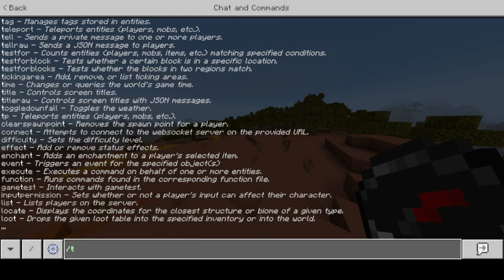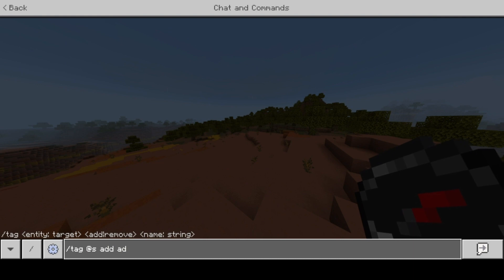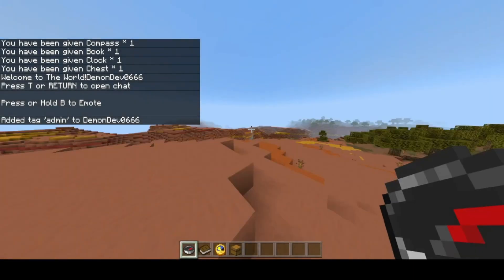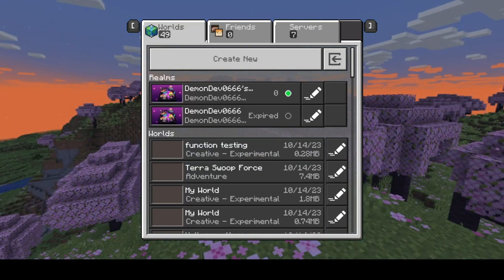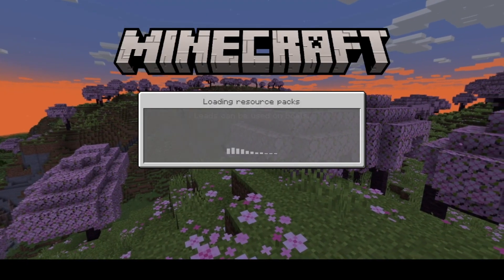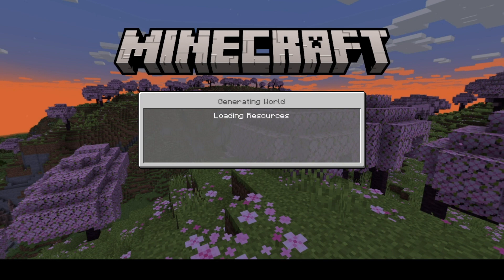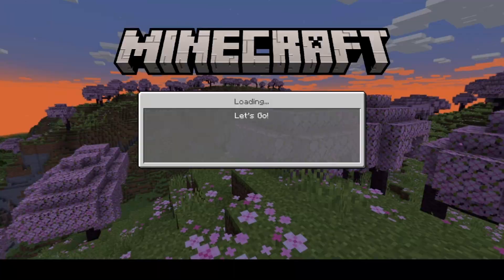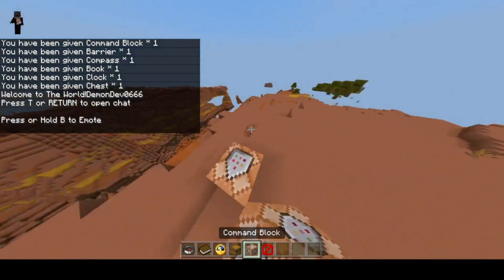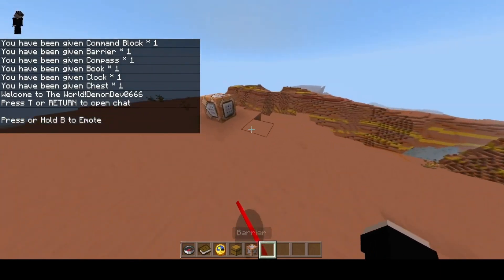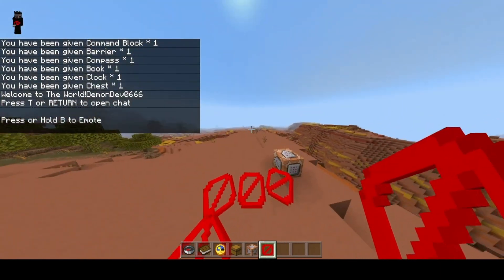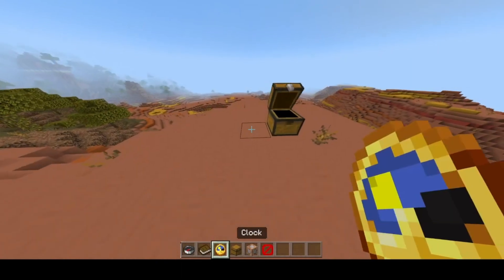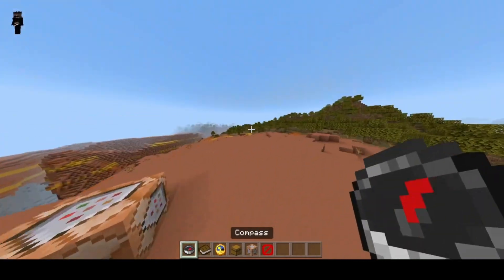Now if we do slash tag at s add admin, then we leave the world. Not sure if this part will work, I haven't fully tested this part yet. We'll see in a second, we might have to manually run the function for it to work. No it worked, gave me a command block and a barrier. Then you got your chest which everybody should get, clock, book and a compass.